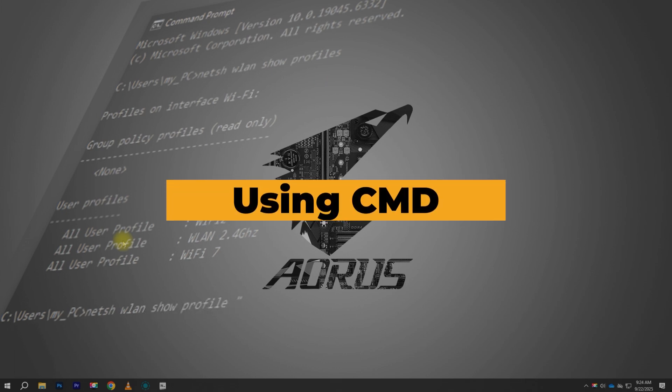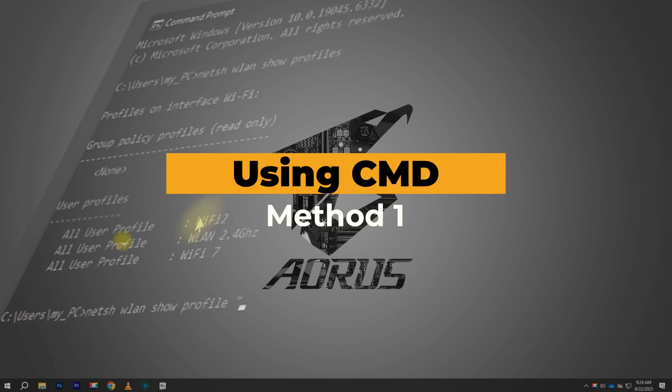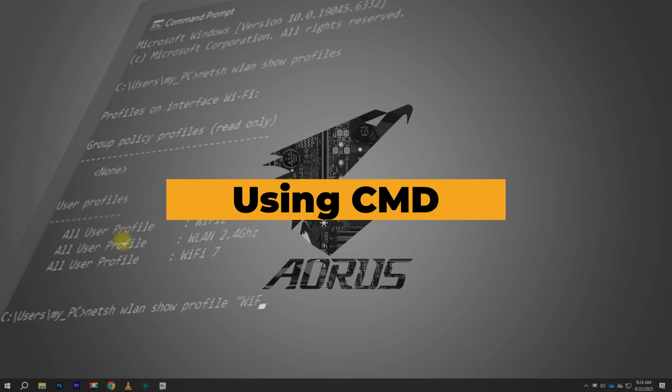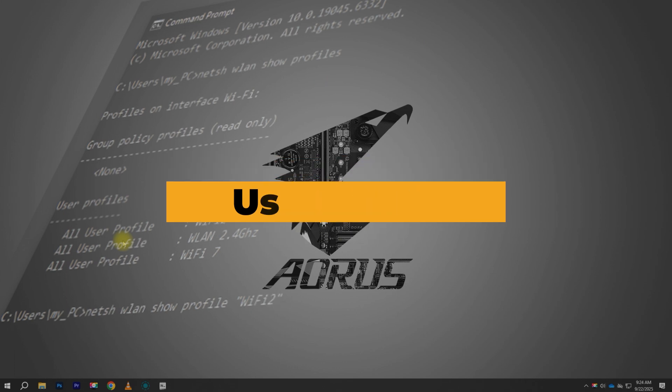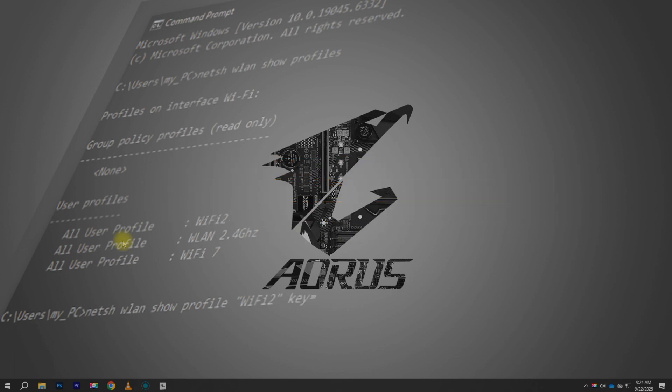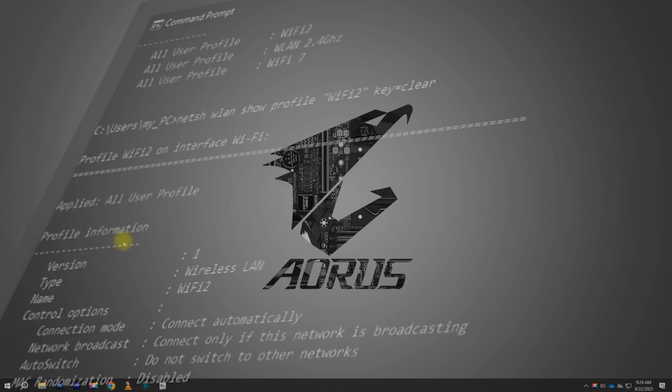Method 1: Using Command Prompt. The first method works even if you are not currently connected to the Wi-Fi, as long as your computer has connected to it before.